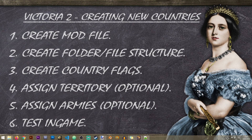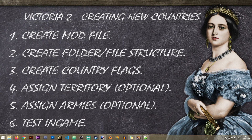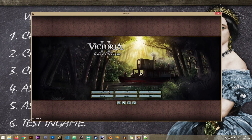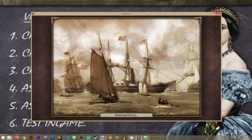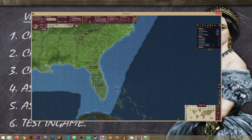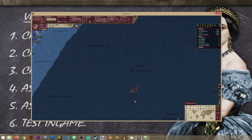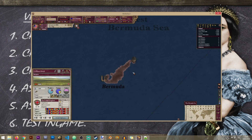Now we can proceed to the next step: assigning territory to our country. As mentioned, this is optional if you're creating a releasable nation. Assigning territory in Victoria 2 is a bit complex, but once you understand it you can speed up the process. The first thing we need is to decide where our country will be located. For this lesson I want to take just one province, and that's going to be Bermuda, which will also be the capital of Bikini Bottom.